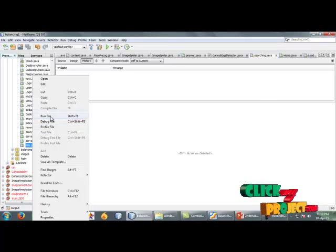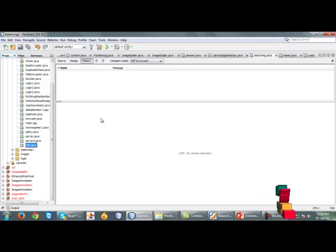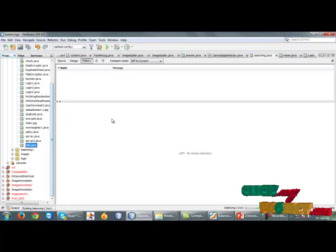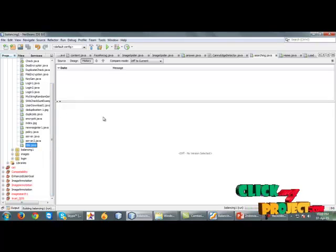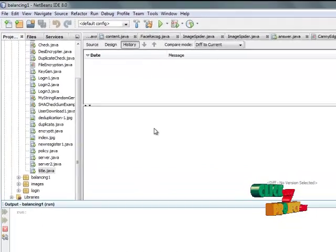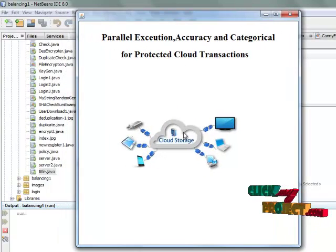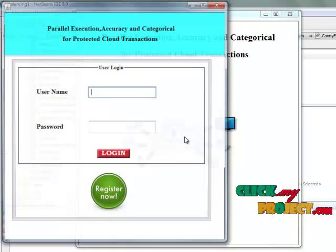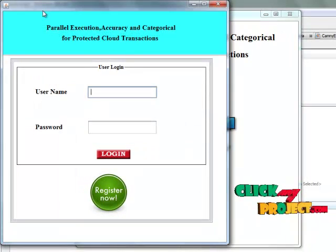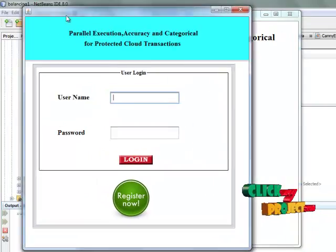Let us see our code. We have to run the title page first. The title will be shown. We have to click the image, and the next page — the user login page — will be shown.